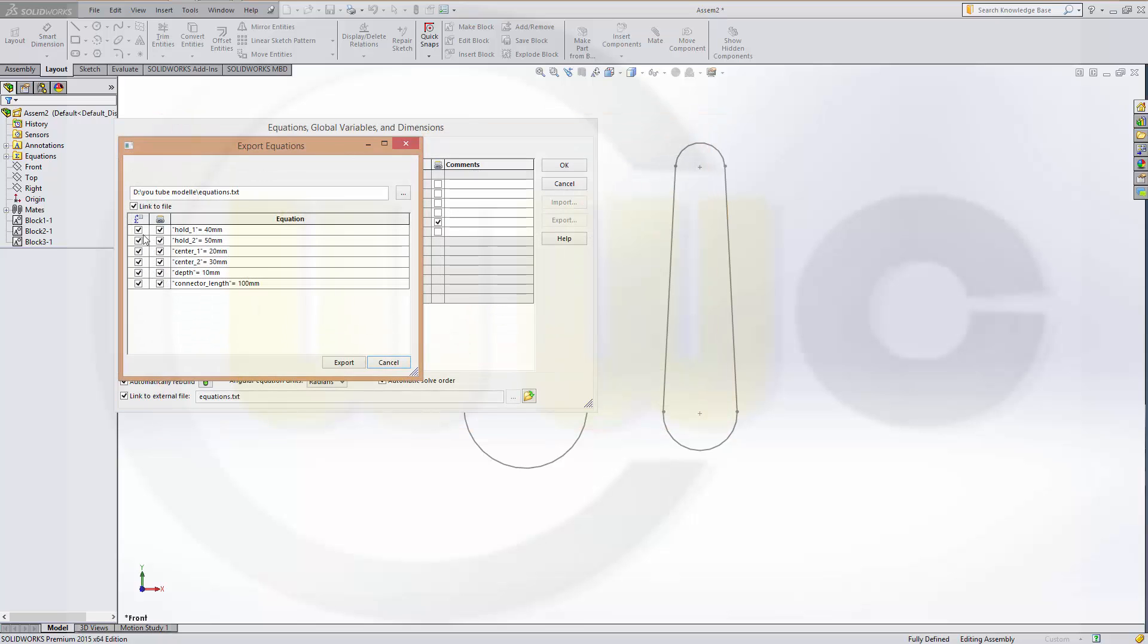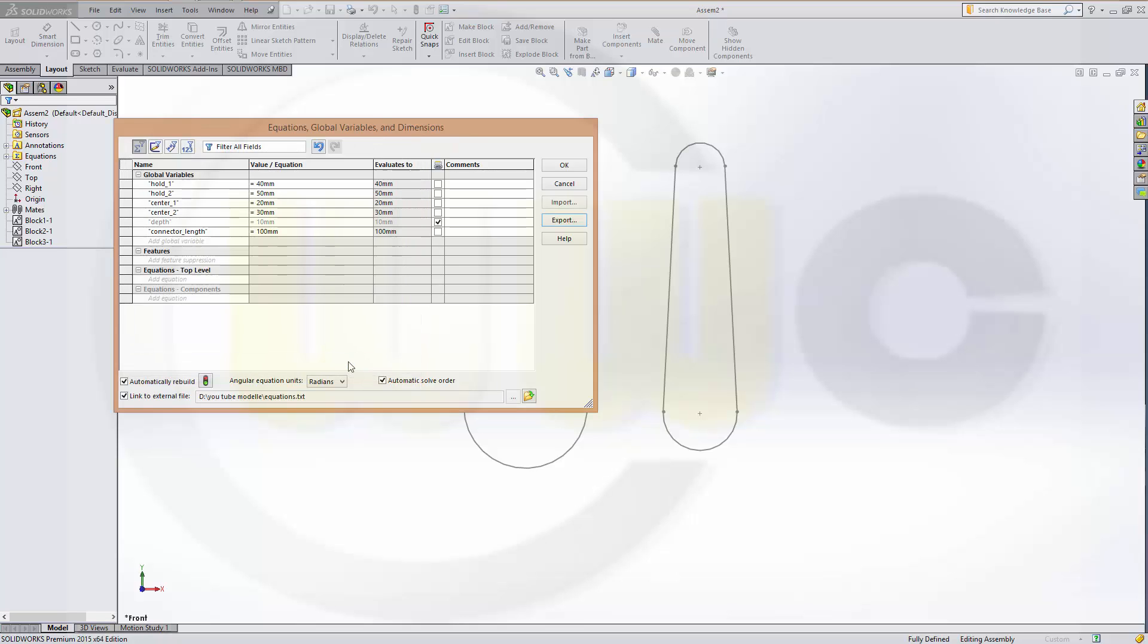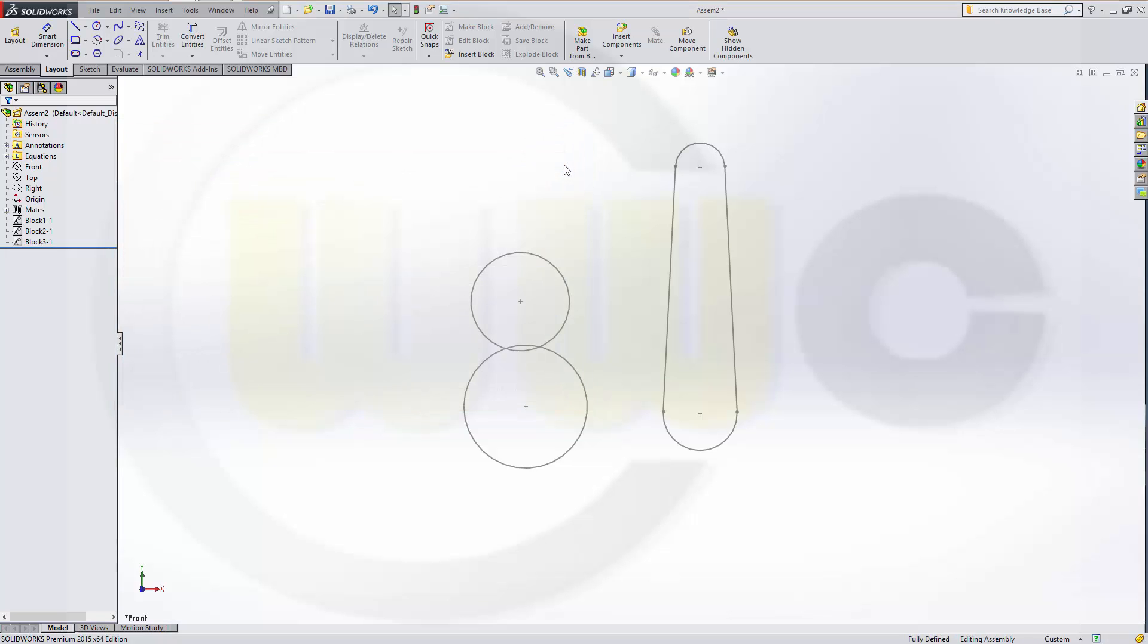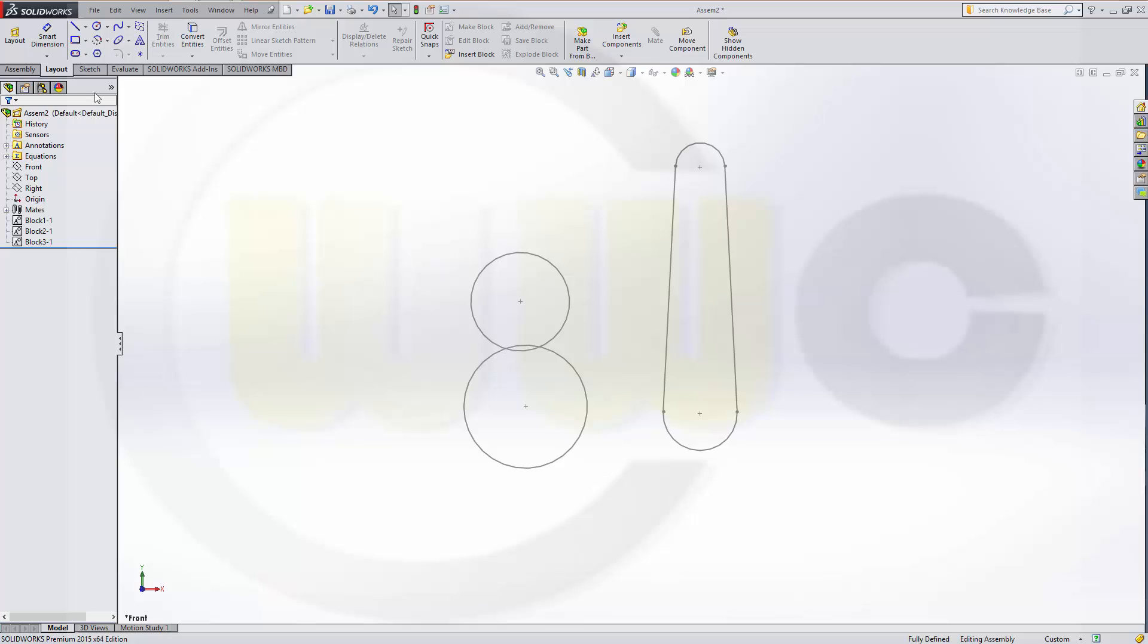And I don't need this. And I only need this one. Export. And now this one is written into a file. And I confirm it. Now I go back to my layout.